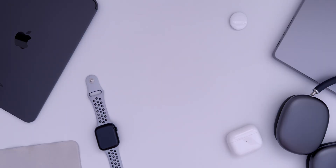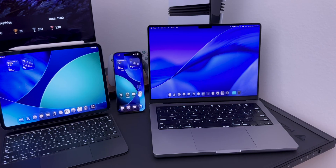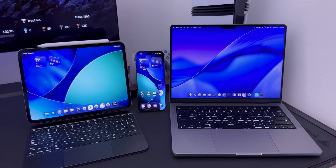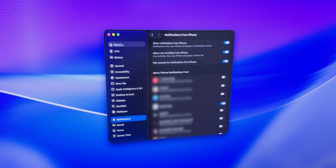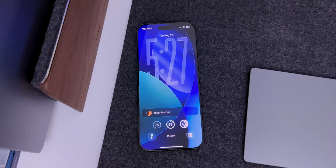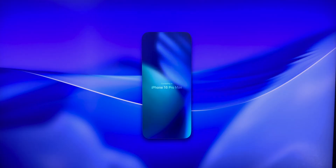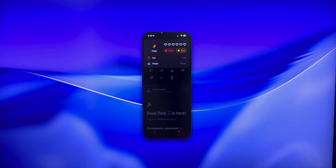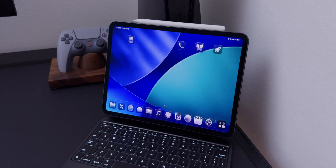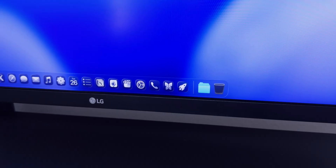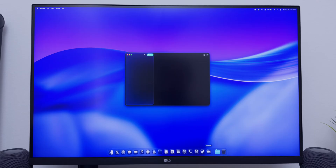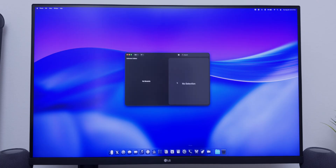macOS 26 has some new continuity features, and if you're deep within the Apple ecosystem it feels like one operating system even though you're using different products. The first feature is Live Activities — if you have an app like Pixel Pals running on your iPhone, it will now appear directly in the menu bar on your Mac, and clicking it takes you straight to the app with iPhone Mirroring.